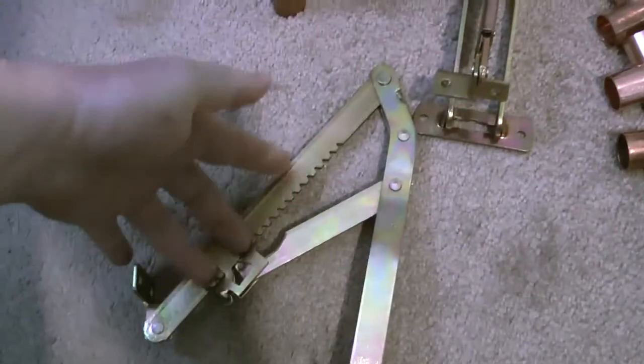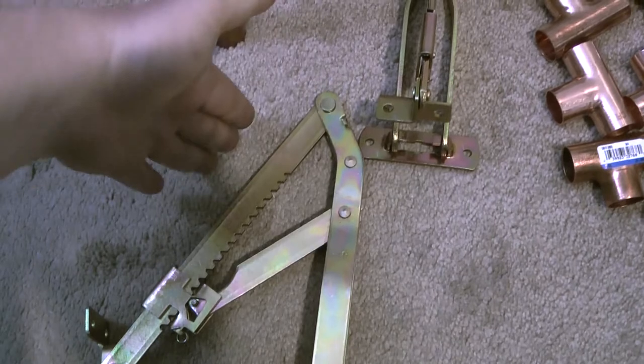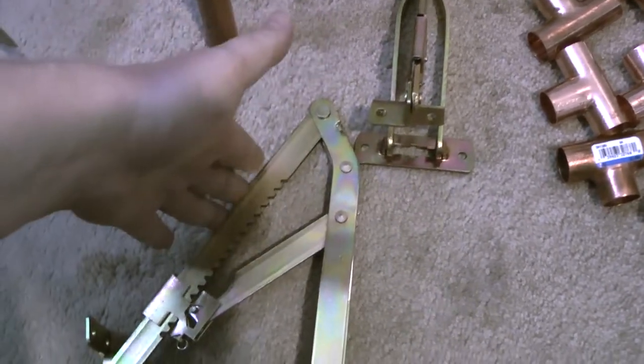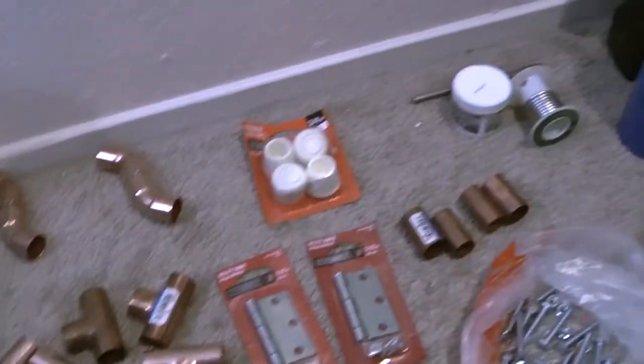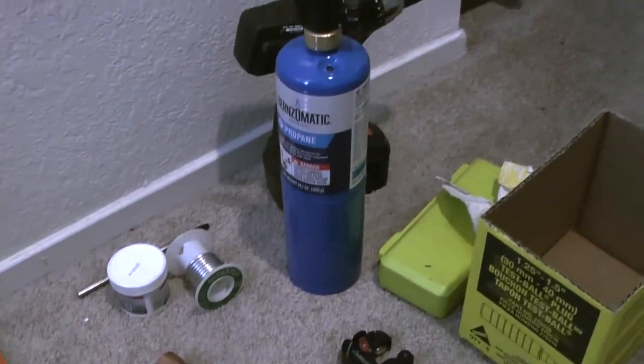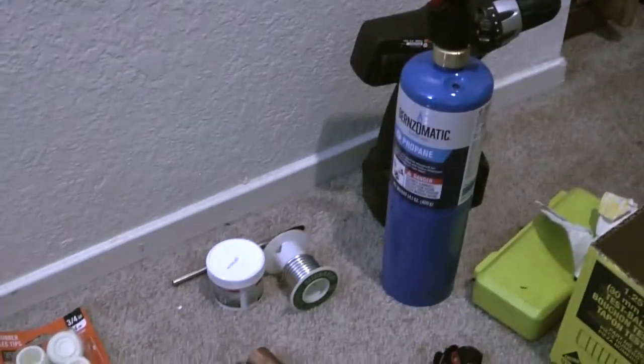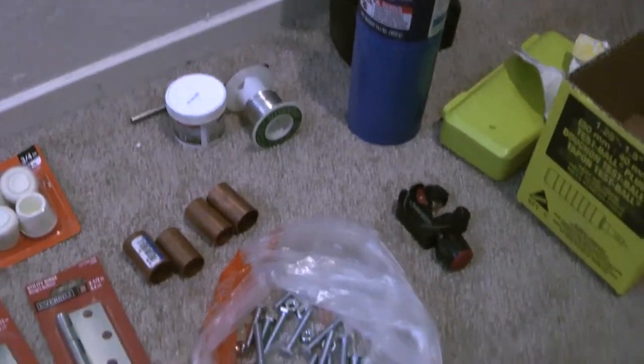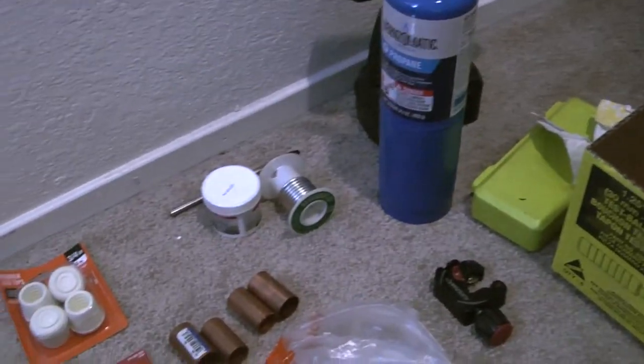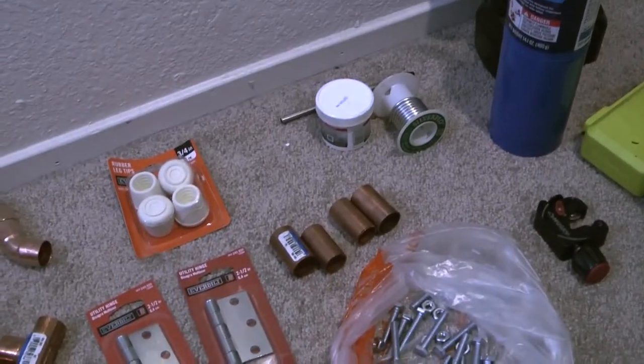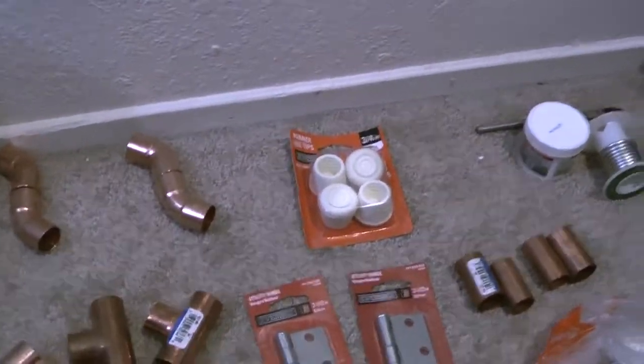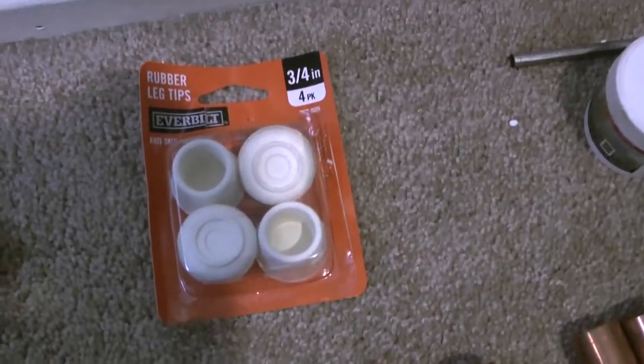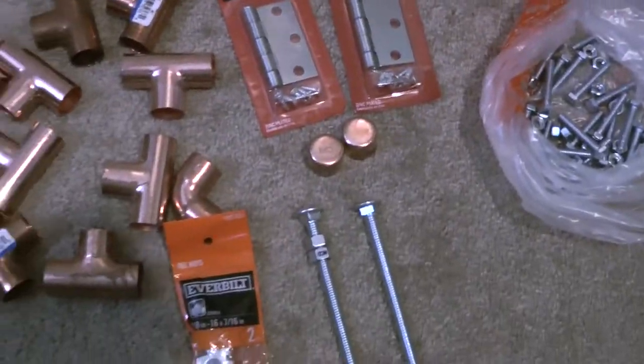In terms of tools, you will need a drill and basically a cutter for the pipes and stuff for welding and connecting. I also got these rubber tips from Home Depot and I will show you how you're going to use them later on.